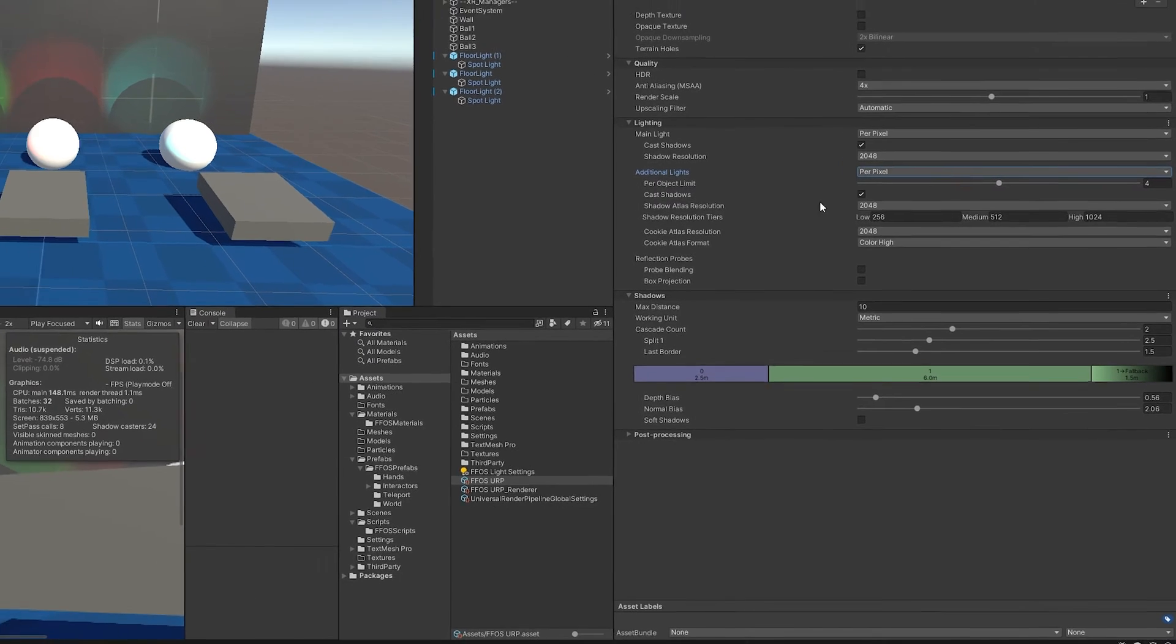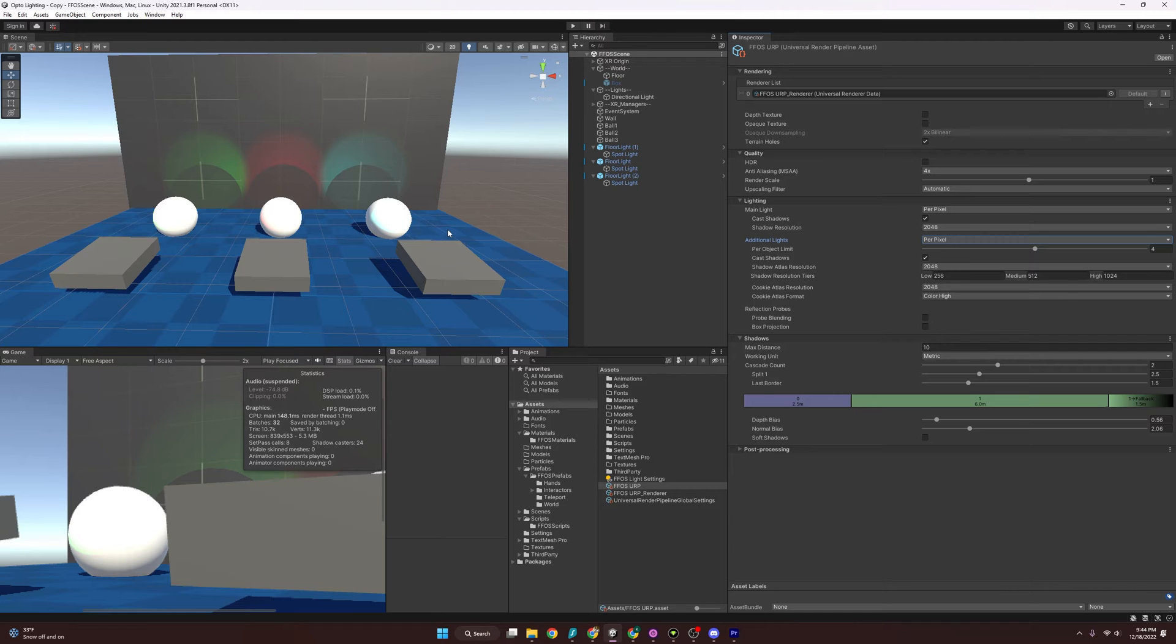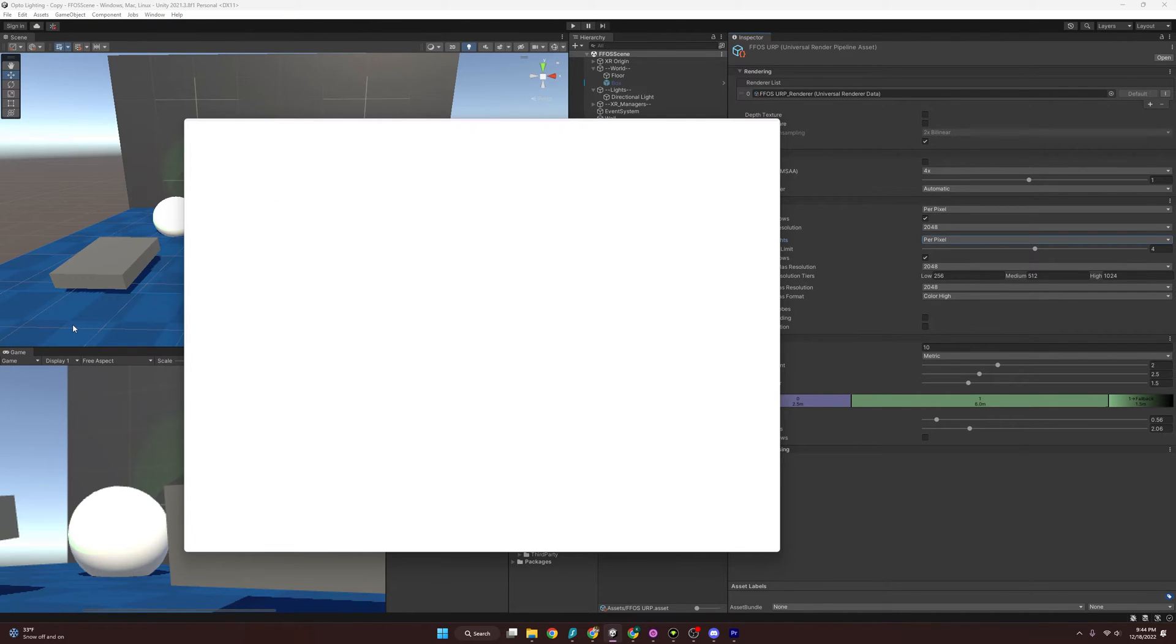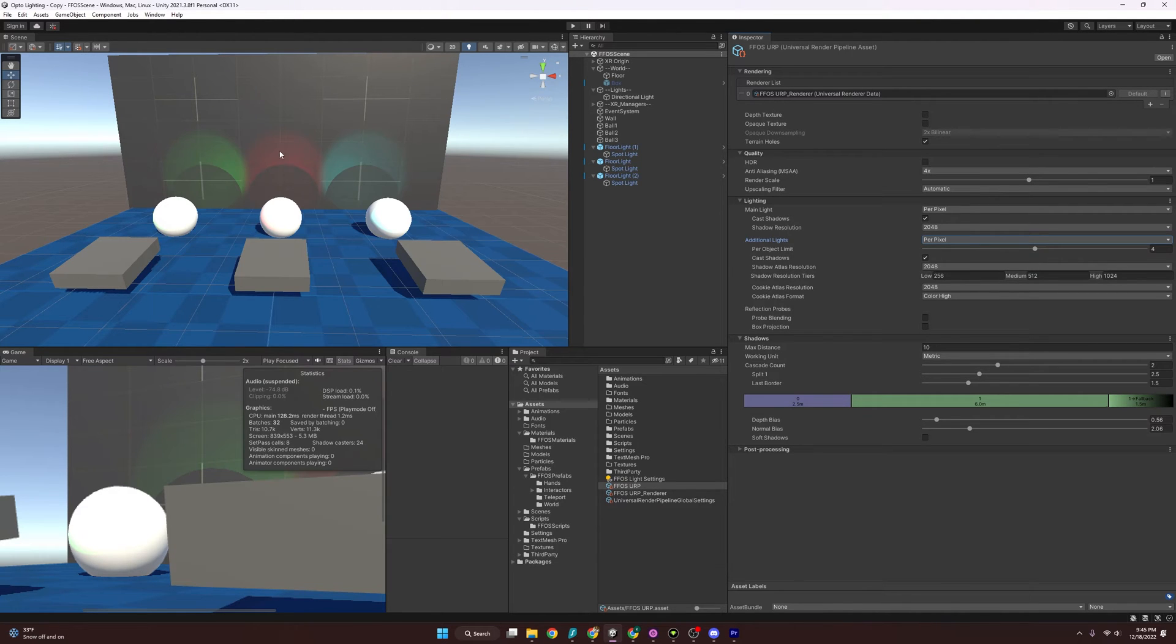And if that doesn't fix it, there's another way that should fix it as well, and that's going to be by going to Edit, Preferences. And then if we go to GI Cache, if we clean the cache, then that should also fix it, and that was actually what fixed it for me.